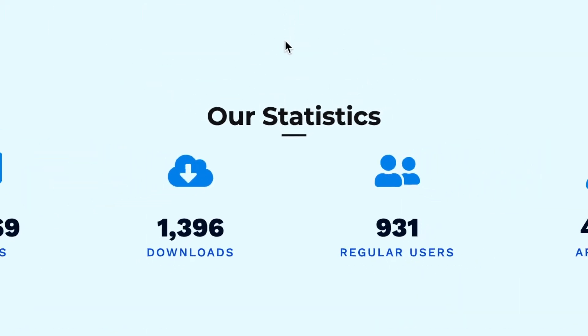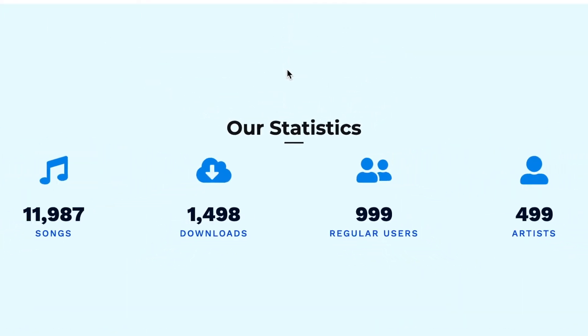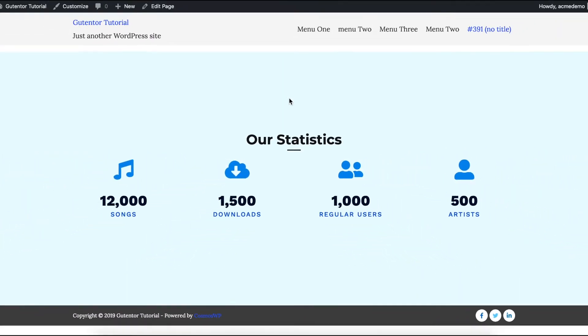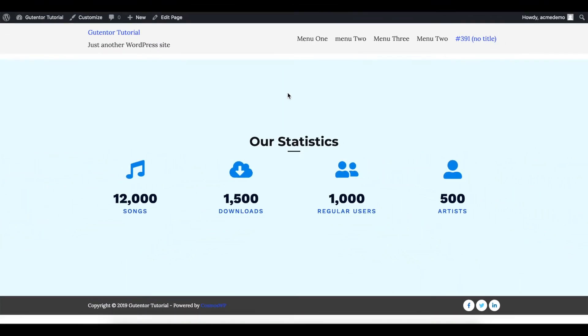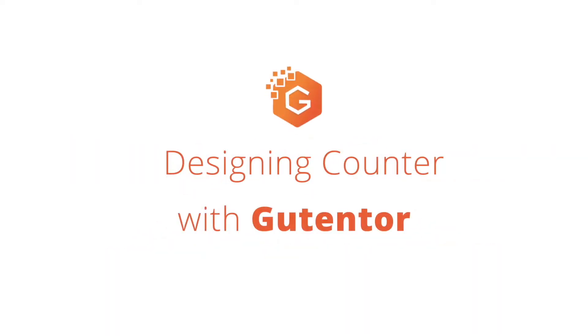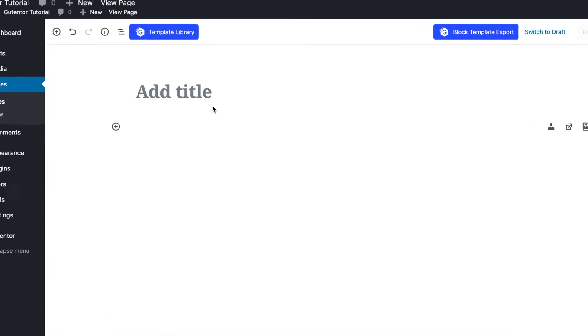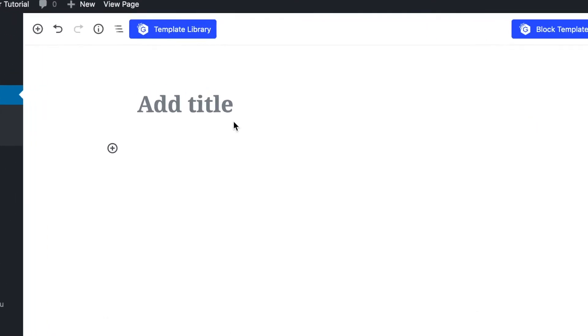Hi everyone, in this tutorial I'm going to design this cool looking counter using Gutentor blocks. First of all, go to template library.